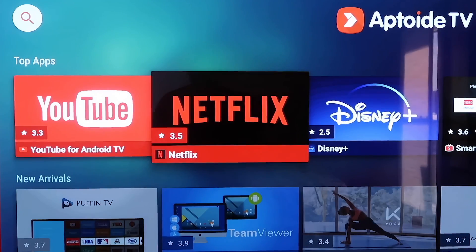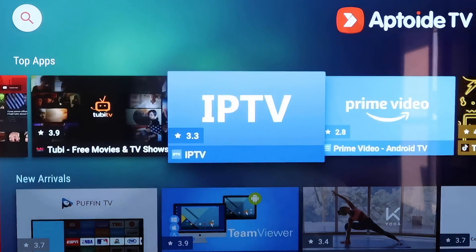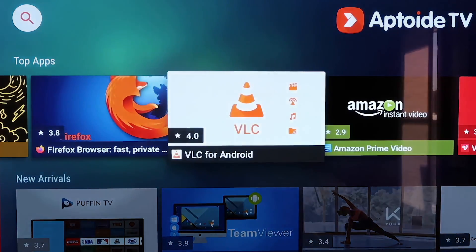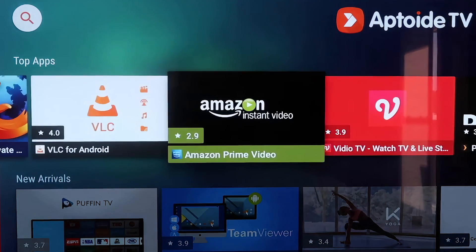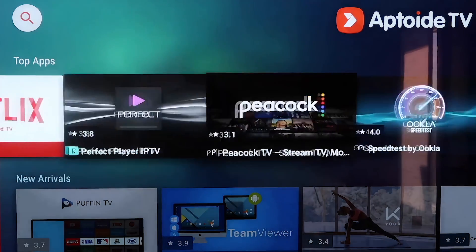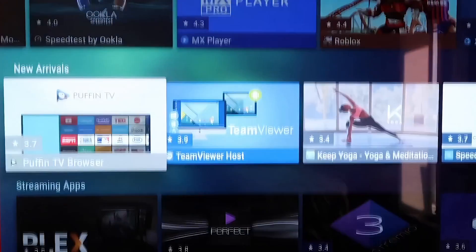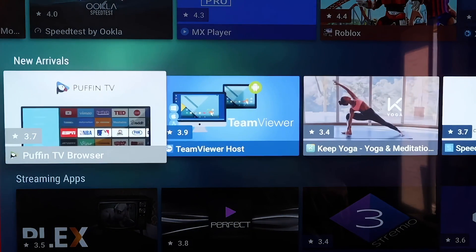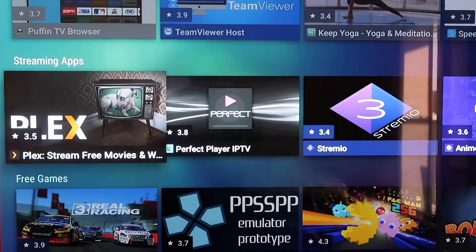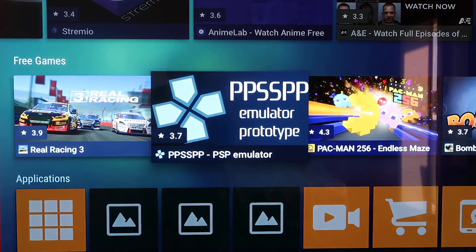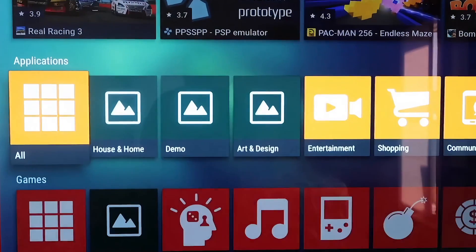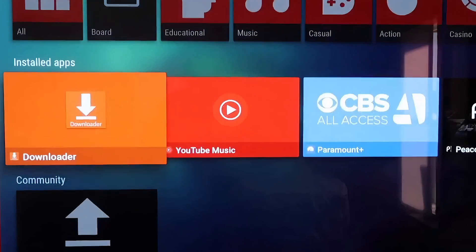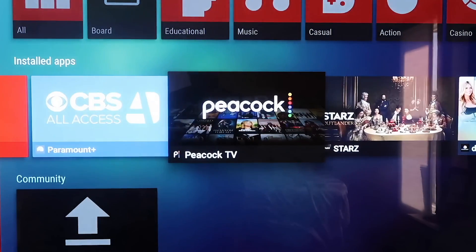Now that you have Aptoide TV, if you look over, it's got all kinds of different top apps and plug-ins that you don't have on the Google Play Store. Some of them are on the Google Play Store, but there's a slew of new different kinds of apps that you're able to download right here. It's got a new arrival section here that keeps you up to date to some of the latest and greatest ones. Here's your streaming apps. You can go down here. It's got some of the games like Marvel Pinball. There's just all kinds of stuff here that you can download right from Aptoide TV.